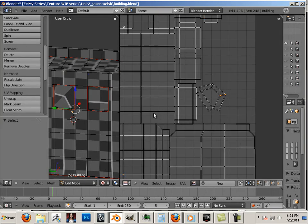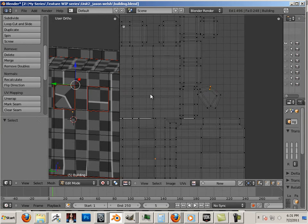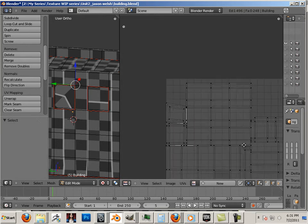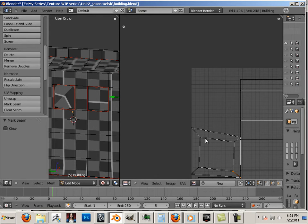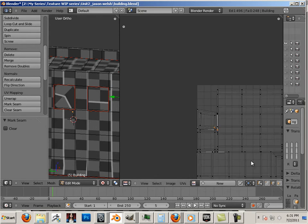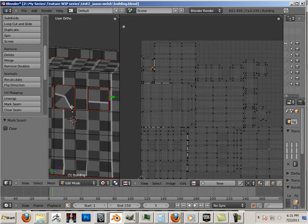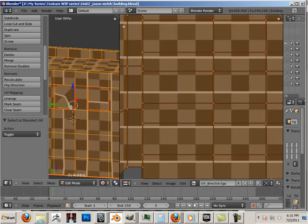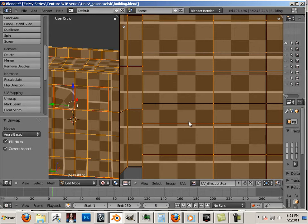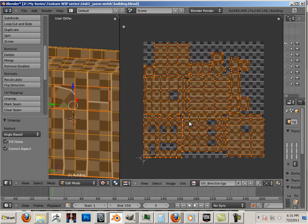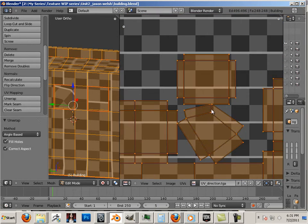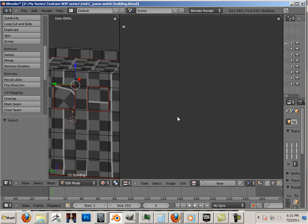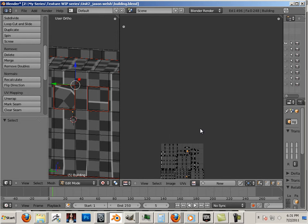So again, mark seam. Mark seam. Looks like this one. Good. A, U, unwrap. See, I told you, there's always one little one left over. And it likes to jump out for some reason.